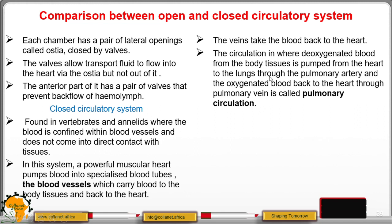Deoxygenated blood from the body tissues is pumped from the heart to the lungs through the pulmonary artery. Oxygenated blood from the lungs is then pumped back to the heart through the pulmonary vein. This is called pulmonary circulation.